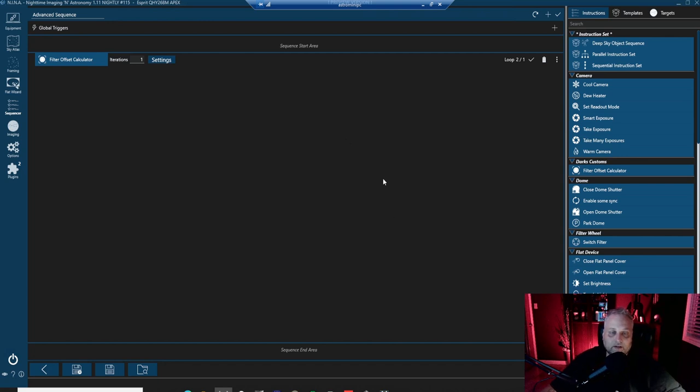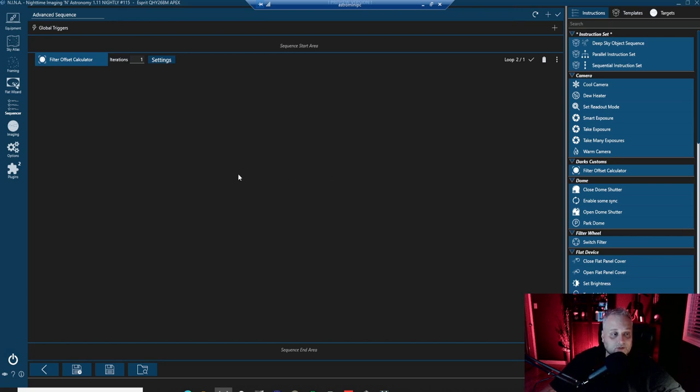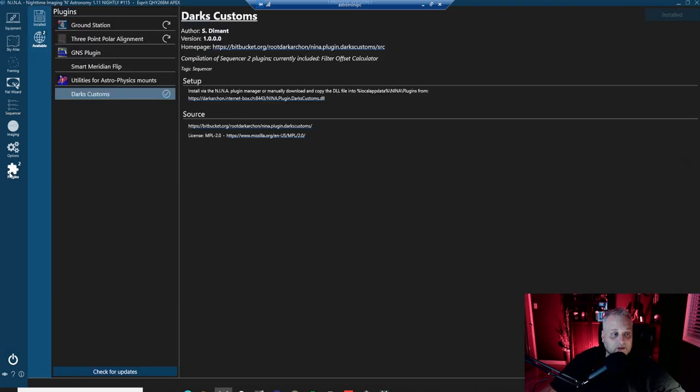So leave a comment below if you're using this plugin and how do you like it. Is it working well for you? Are you getting good results with it? I'm getting excellent results with it. So I'm really pleased that this was developed and provided within Nina.